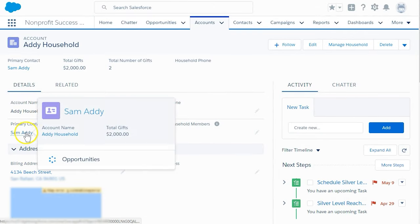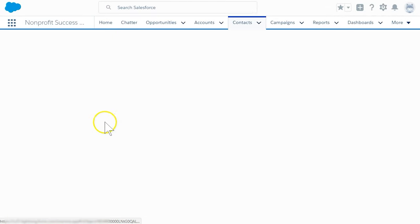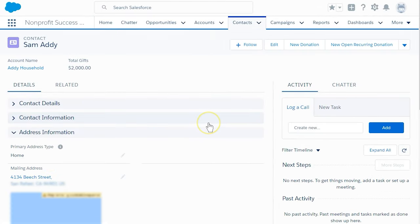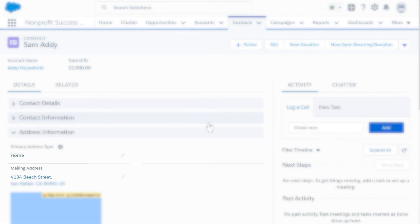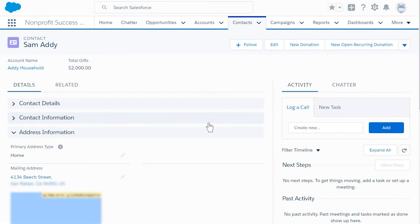If we look at Sam's contact record, we see that his address is also set to 4134 Beach Street. Great! It worked!